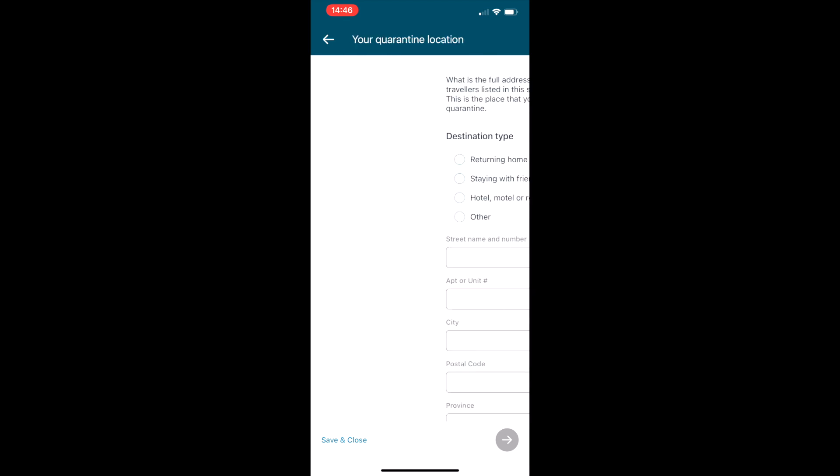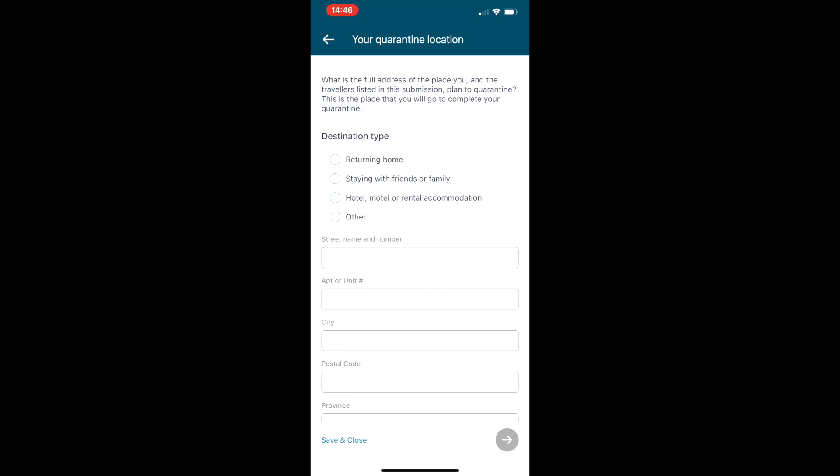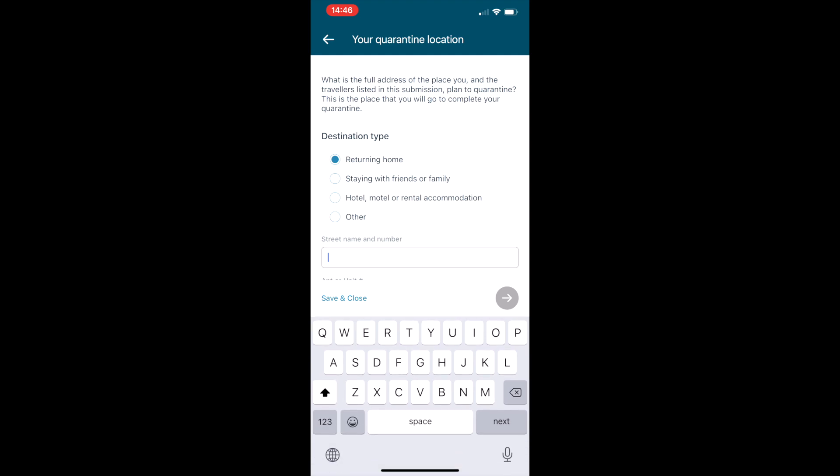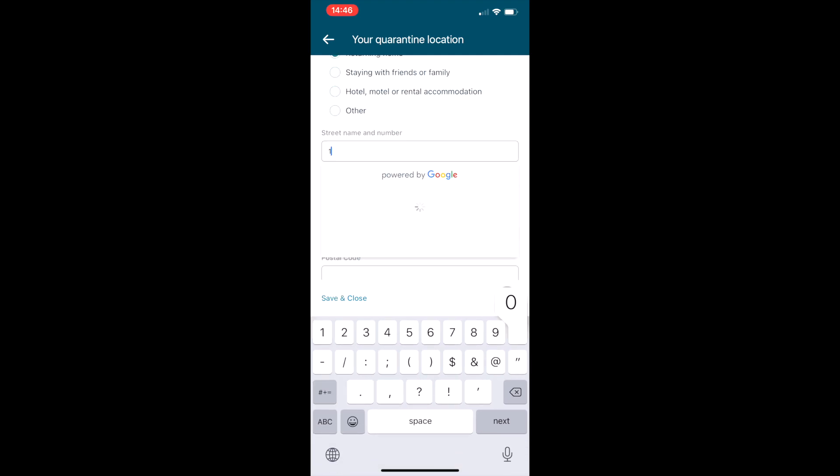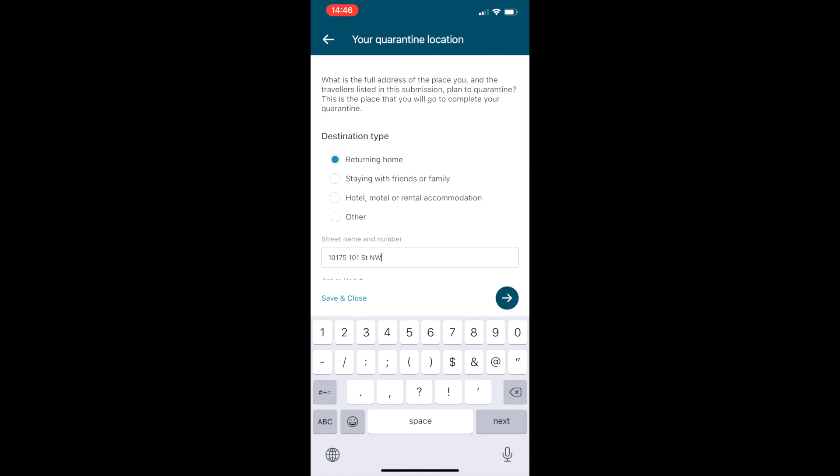And then if you are wherever you're going, hotel, home, staying with friends, or other, it's going to ask you for the address and it is Google powered. As you can see, once you start filling it out you can just select whichever address it is, it'll auto-populate. Make sure it's correct and then go on to the next page.